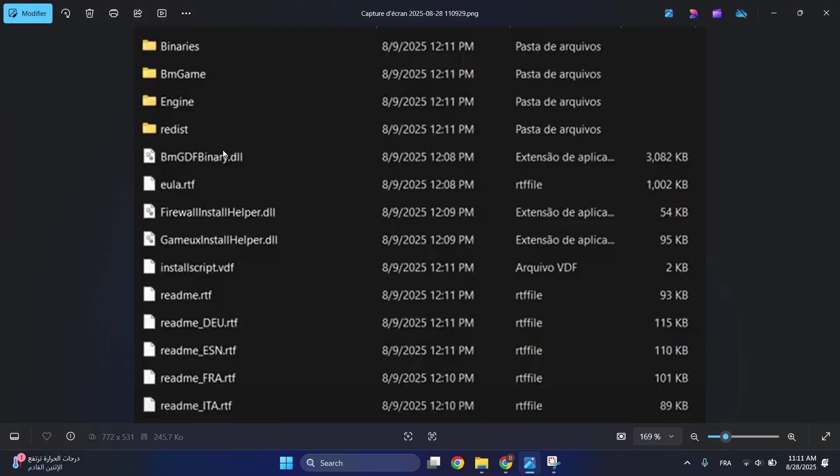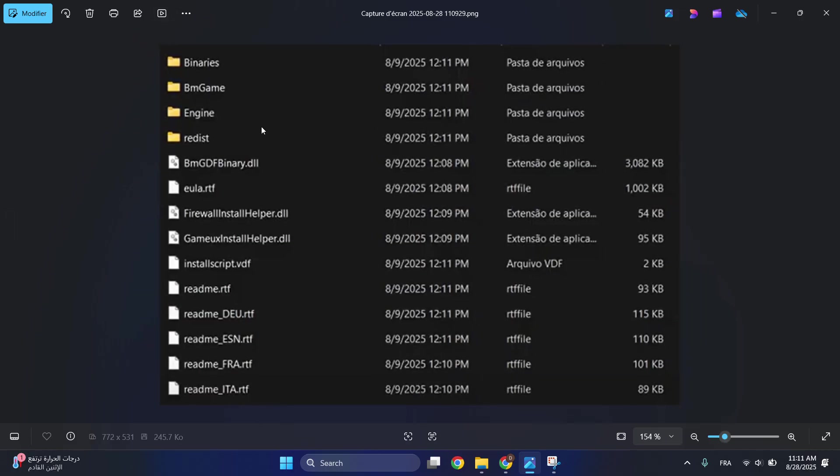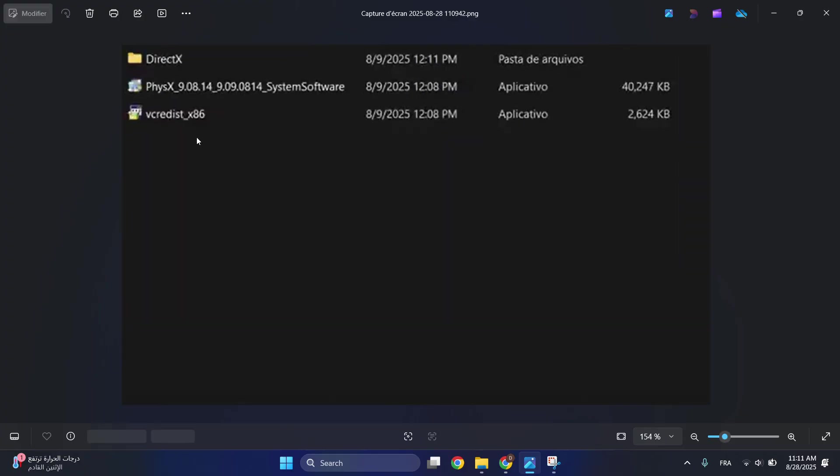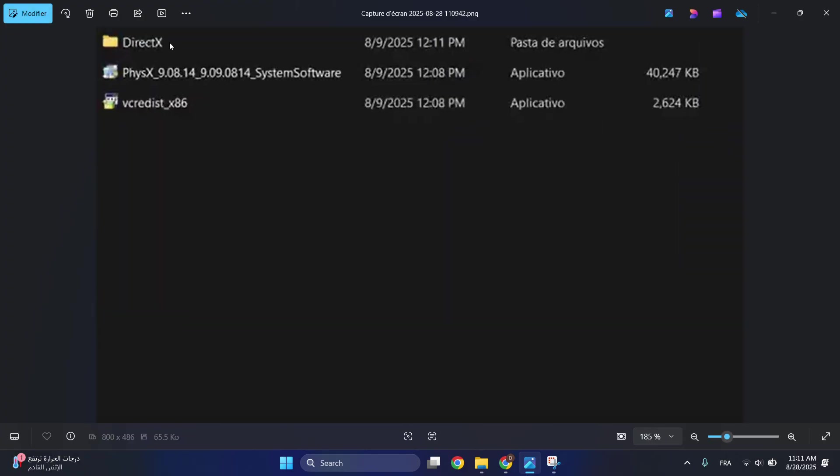Make sure that this is your file, this is where your file is located. Then click on Redist and you will find these files. Make sure you have this PhysX System Software, click on it double time and reinstall it.